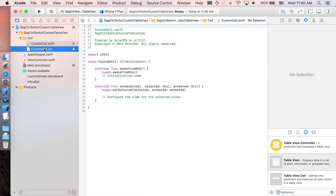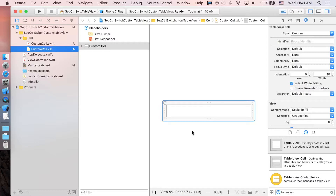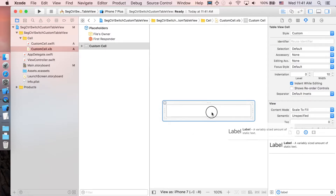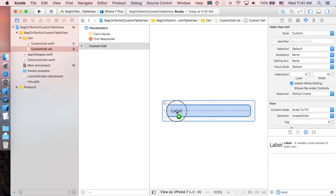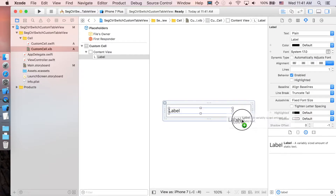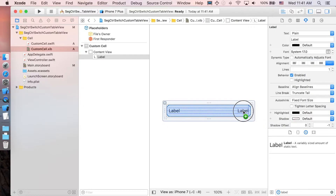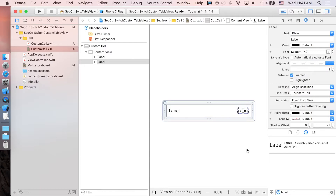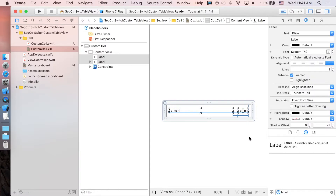In the XIB file, we'll add two labels. The first one is the title label — drop it in and stretch it a little bit. The second one is the accessory text label. Select both labels and add constraints.